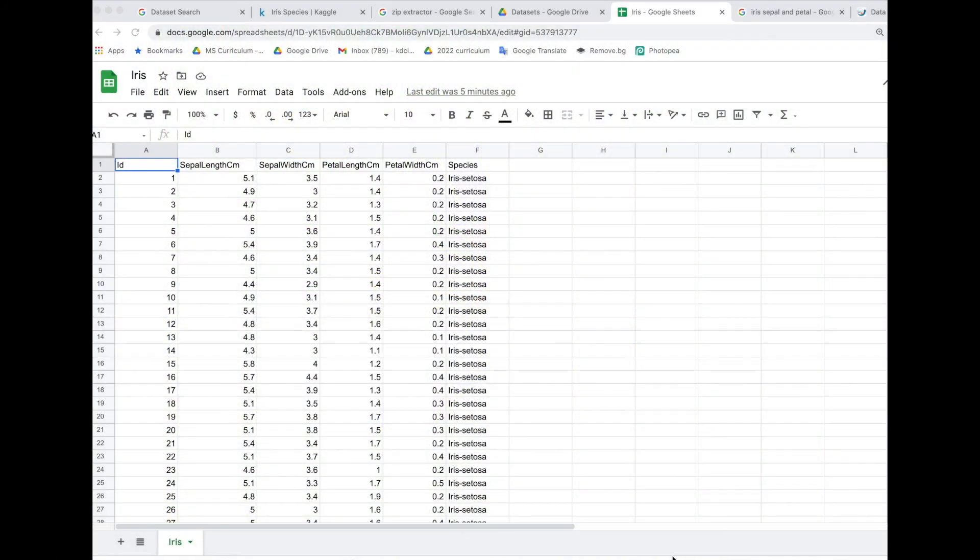Going back to our Google Sheets, we can see now we have sepal length in centimeters, sepal width, petal length, and petal width. And then the associated type of iris is under the species.